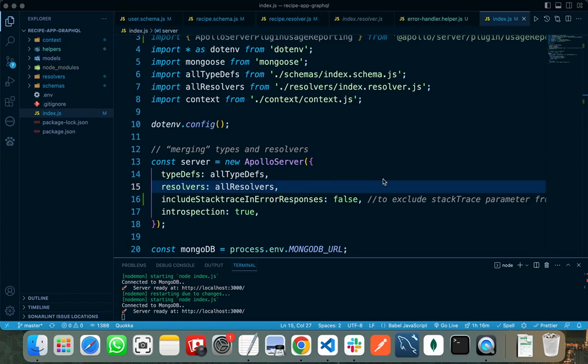As we know, there are two major components of any GraphQL application. The first one is type definitions and the second one is resolvers. In type definitions, we define the structure of our types — our input type, our output type, and the type of our query and mutation. I have already created my type definitions.